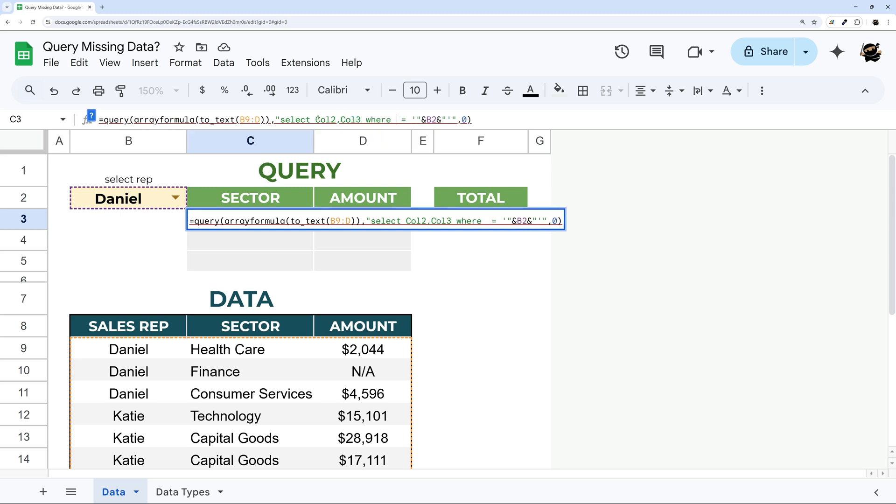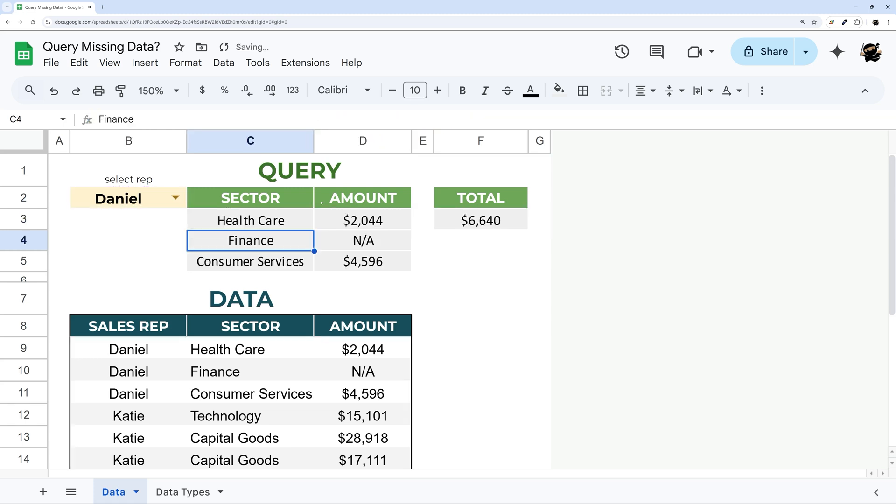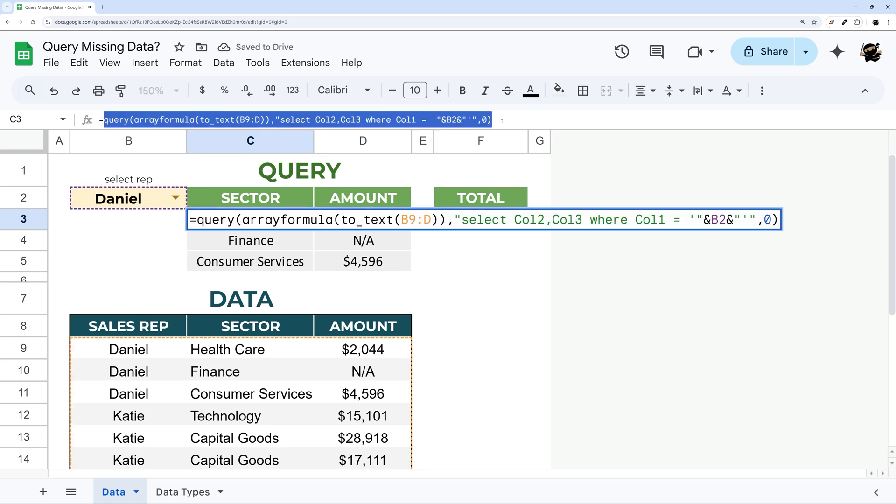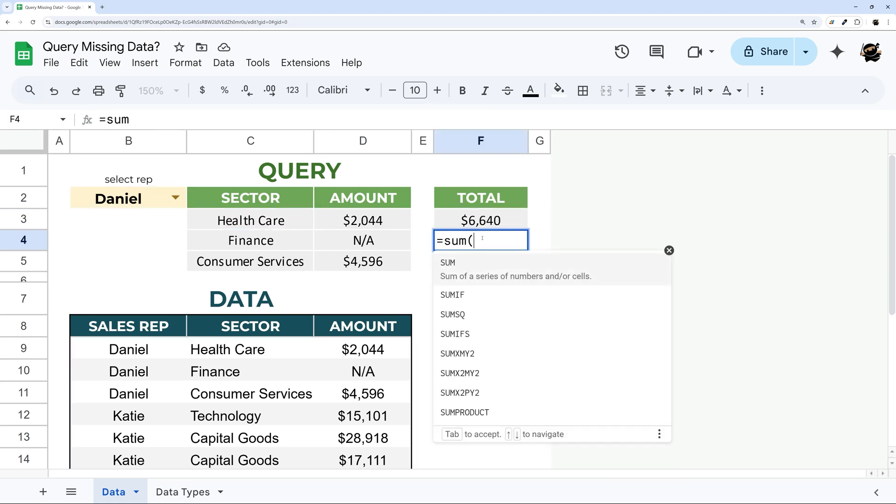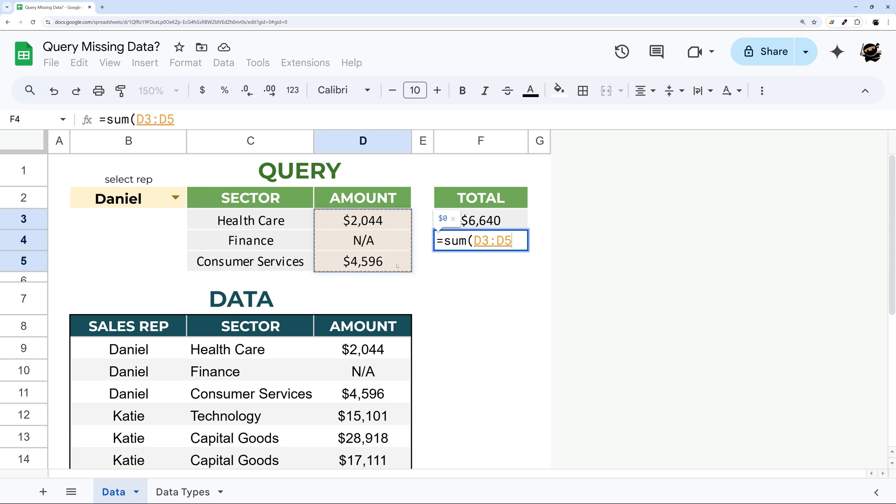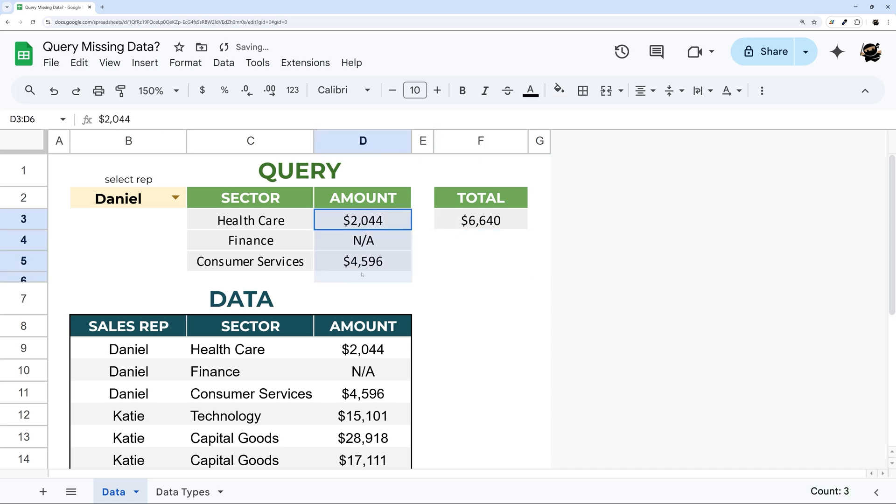And so now this is working and you can see our total still here. Now if we go back to our original sum you'll still see we have zero because again this is text. And so this is really the only way to have both text and numbers show up in this circumstance.